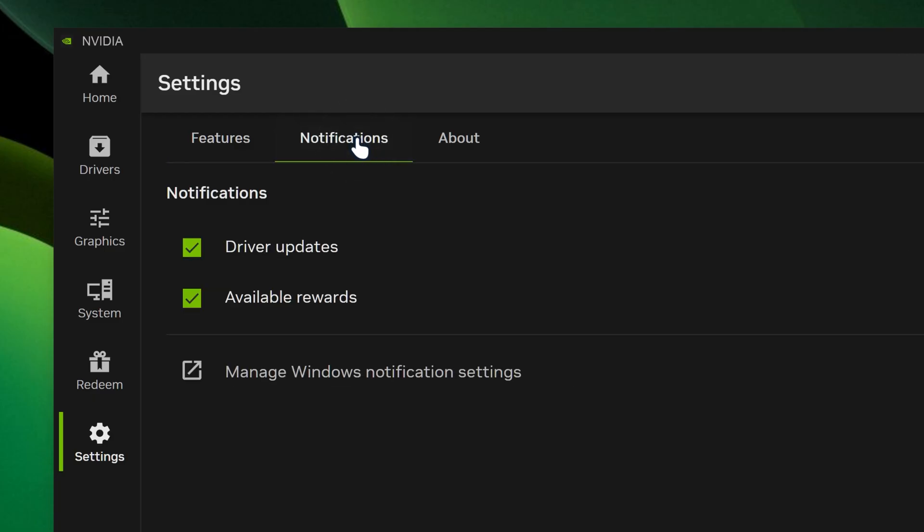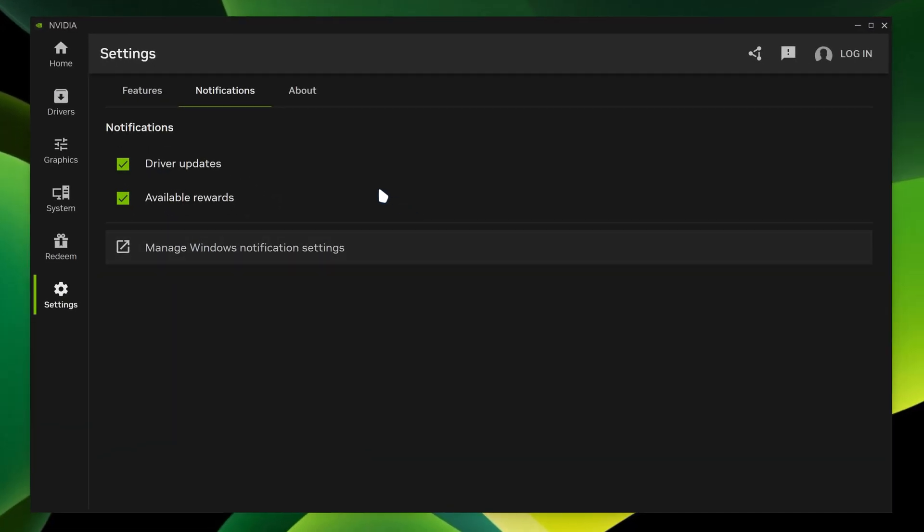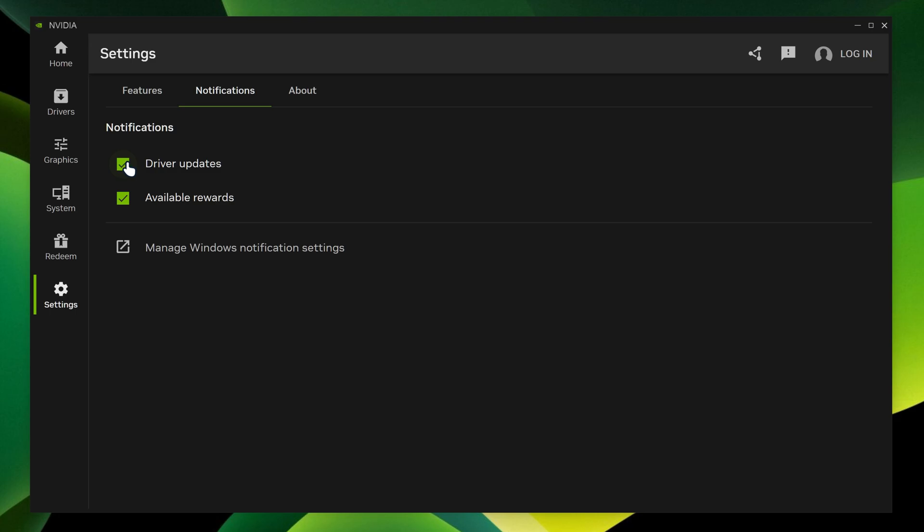And then for the notification, it just gives you a notification of driver updates and available rewards. You can keep that enabled if you want.